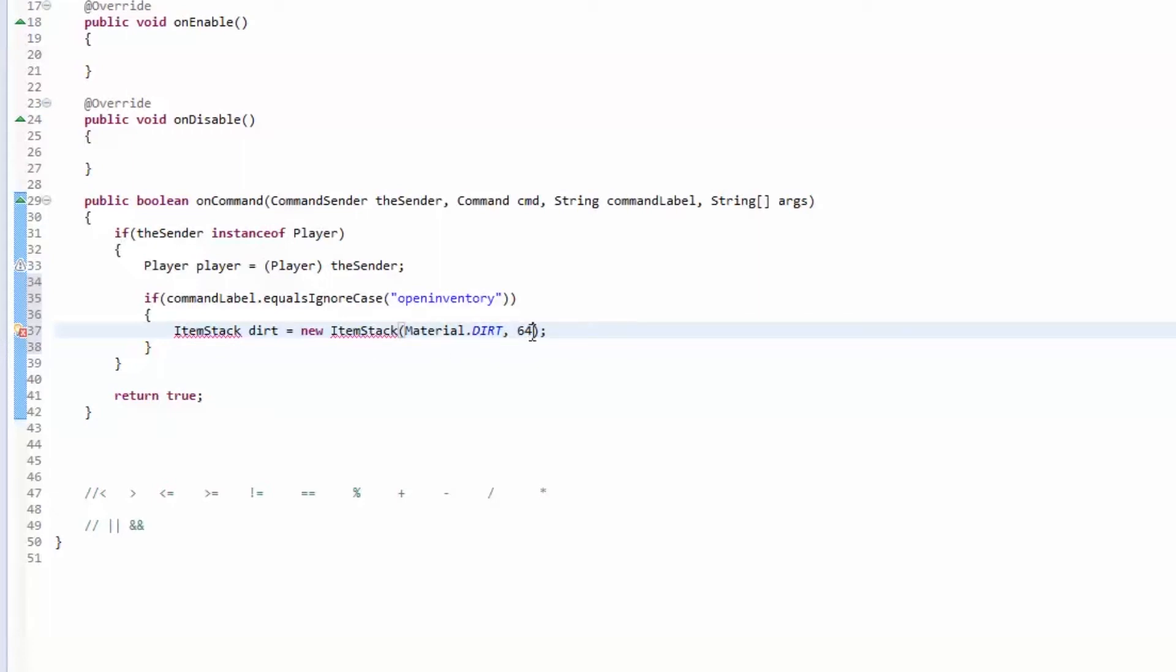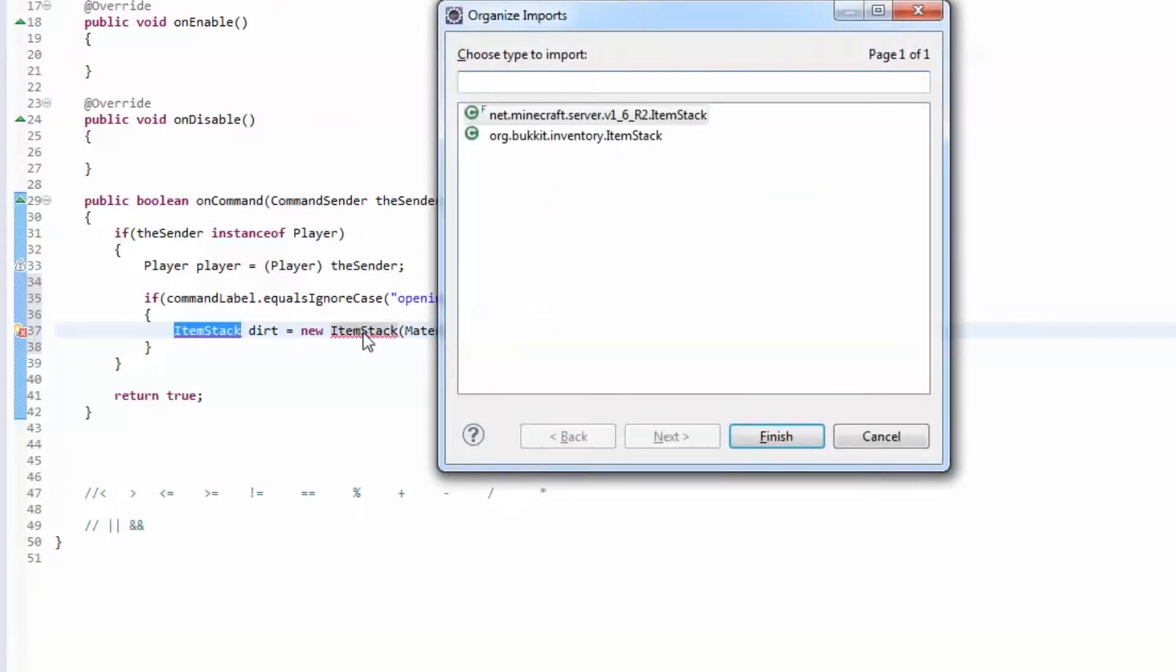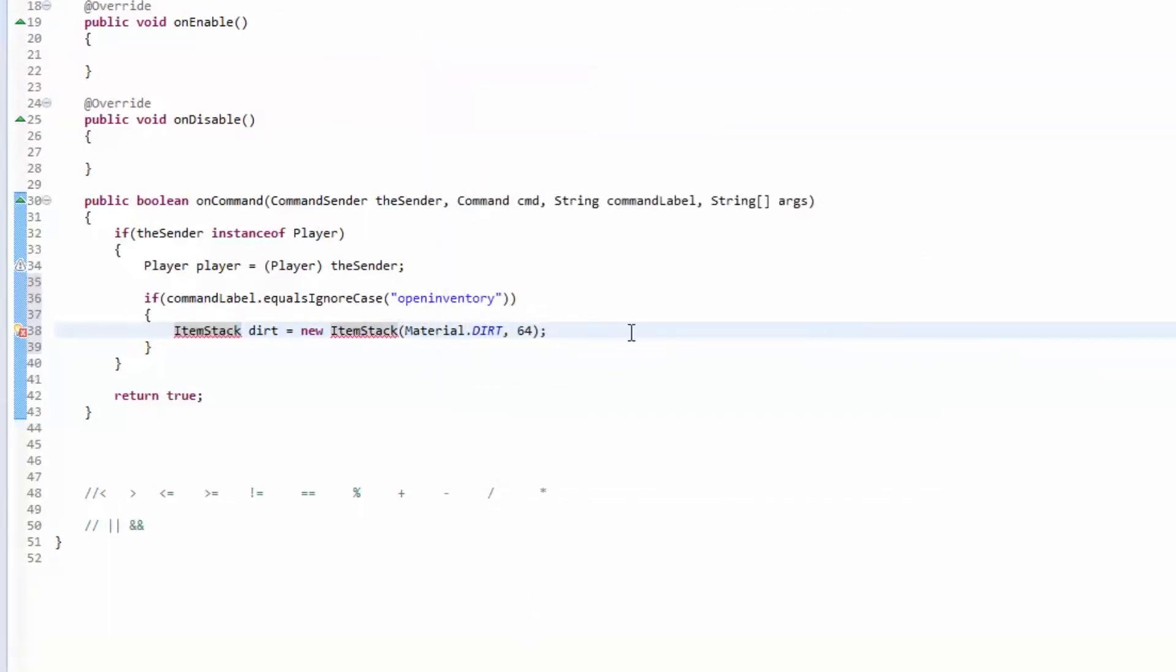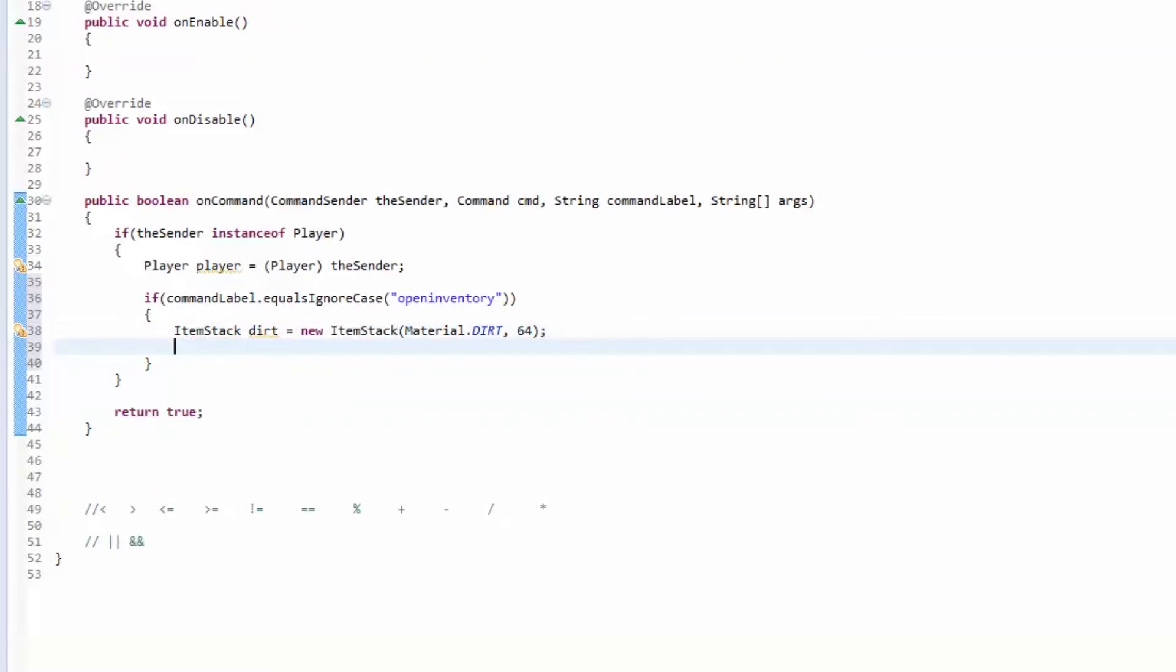You can also give it a damage amount. You could add another comma and do like 10 for damage, which is like for a sword or a pick or something. You can damage it. For right now we're going to give a stack of 64 dirt and we got to import our item stack, ctrl shift O.